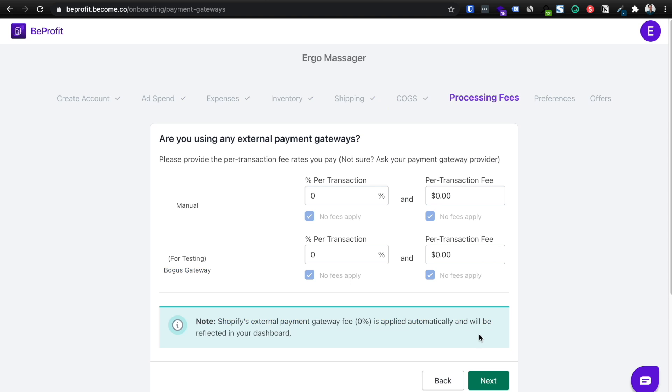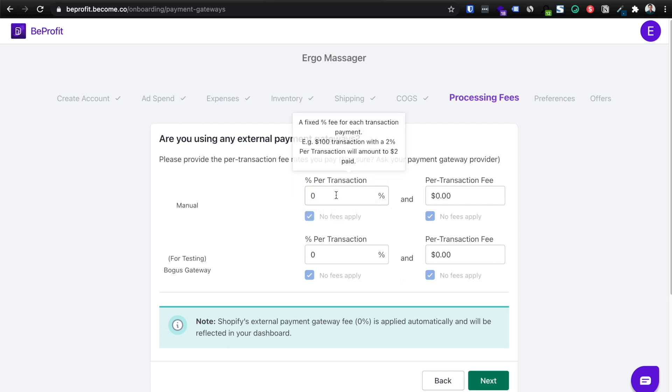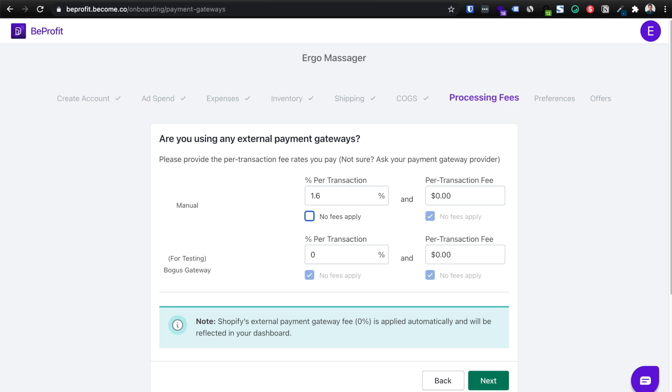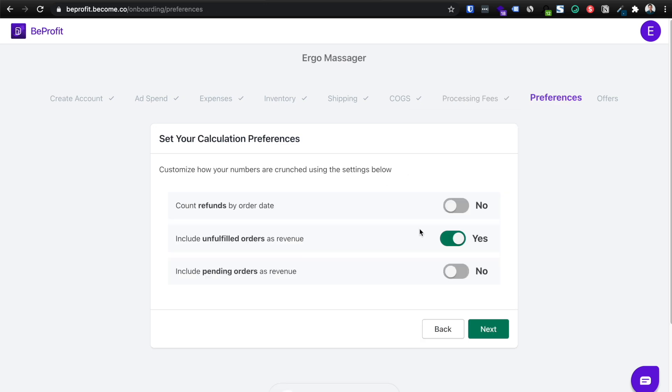Then you're going to add in your processing fees. For example, if you use Stripe, I know over here in Australia, it is 1.6% roughly per credit card transaction plus another additional fee. So in this case, I'm going to add in 1.6 and 30 cent fee.